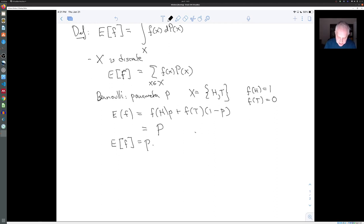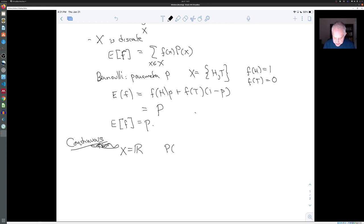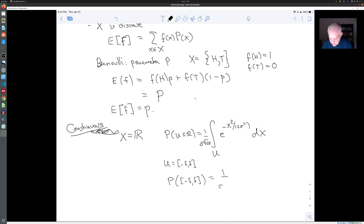Let's look at the case where P is continuous — the normal distribution. In a continuous situation, X is the real numbers, and the probability of a subset U in R is the integral over U of (1 / σ√(2π)) · e^(−x²/2σ²) dx. For example, if U is an interval like [−δ, δ], then the probability of that interval is (1 / σ√(2π)) times the integral from −δ to δ of e^(−x²/2σ²) dx.